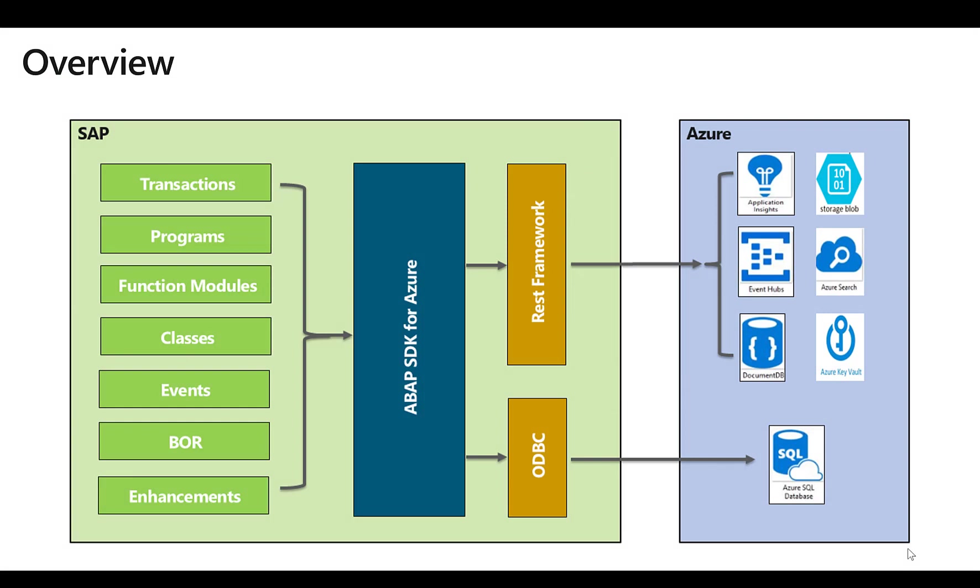The ABAP SDK is a toolset of ABAP libraries, modules, and classes that you can install in your NetWeaver ABAP stack that simplify and standardize the way you access services on Microsoft Azure. It helps with authentication, logging, and allows you to simplify and abstract the way you communicate with different services on Azure.